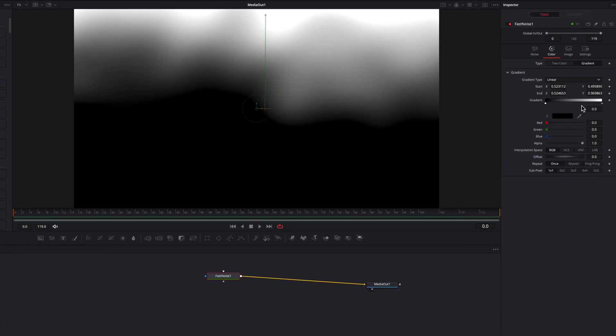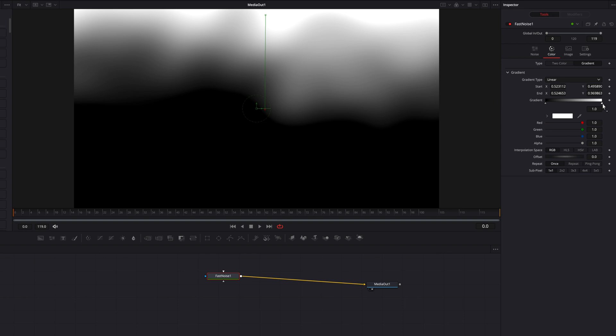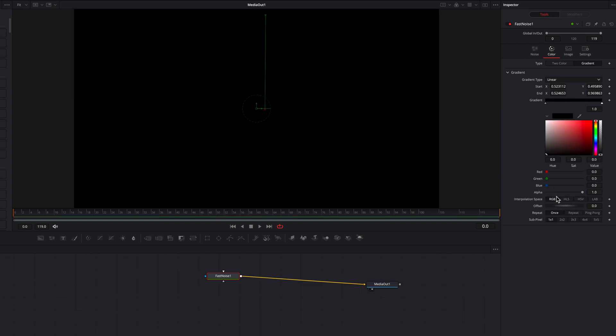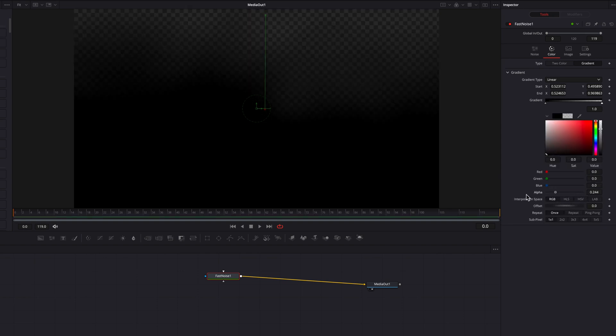Alright, so now let's go to the gradient scale and then click on the triangle on the right and then change the color first of all to black and then let's change alpha to zero.